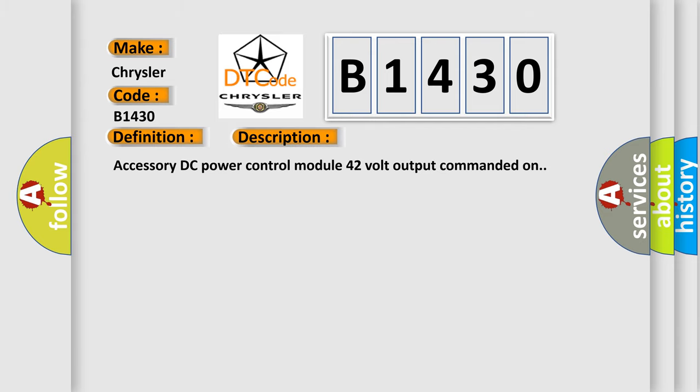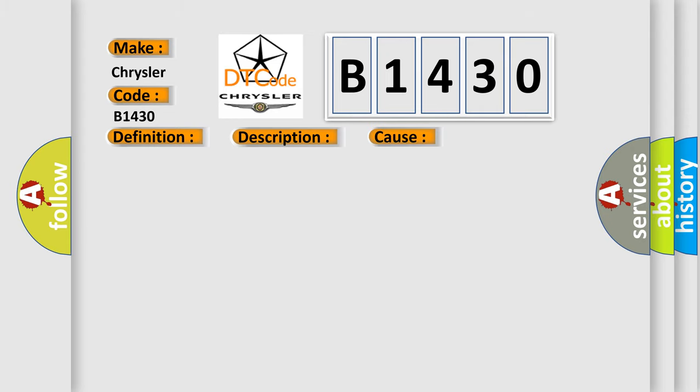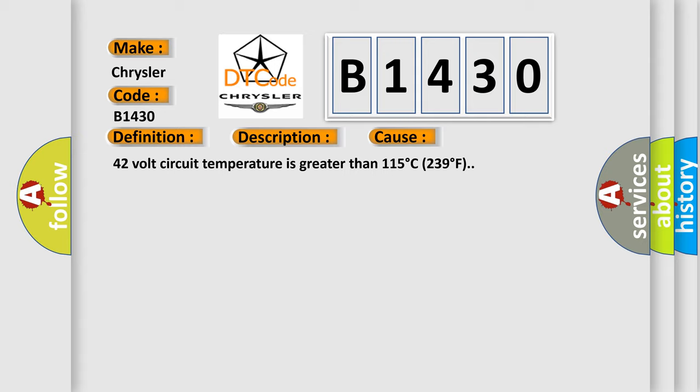Accessory DC power control module 42 volt output commanded on. This diagnostic error occurs most often in these cases: 42 volt circuit temperature is greater than 115 degrees C, 239 degrees F.